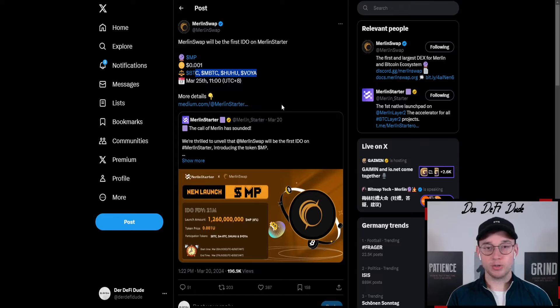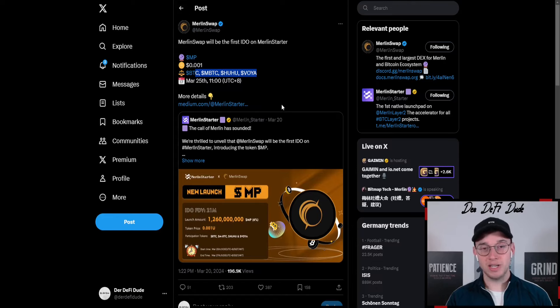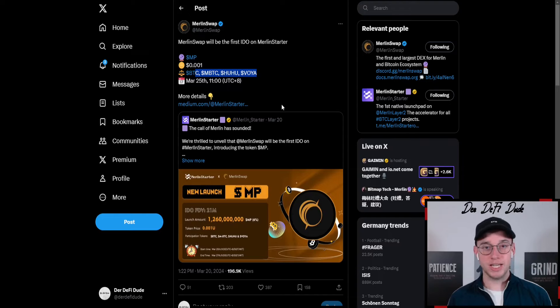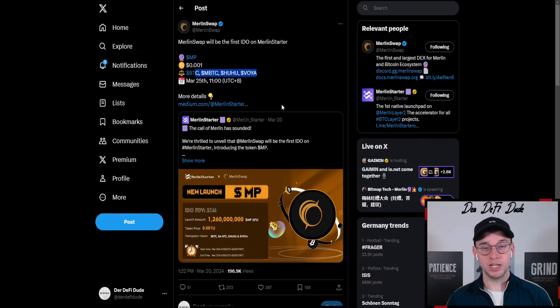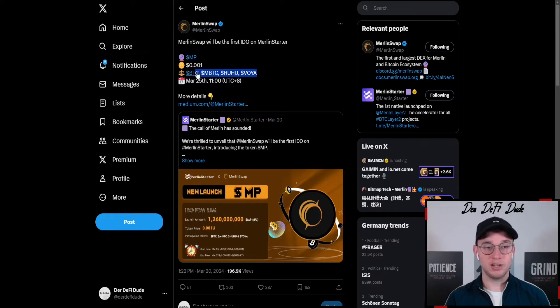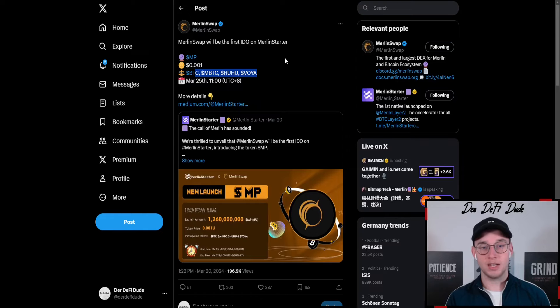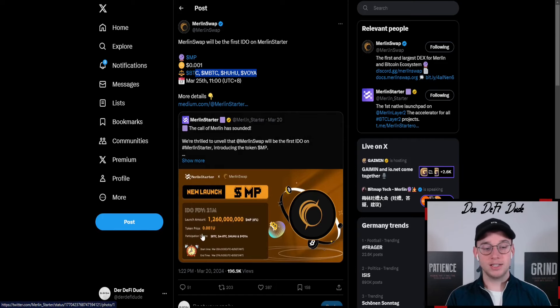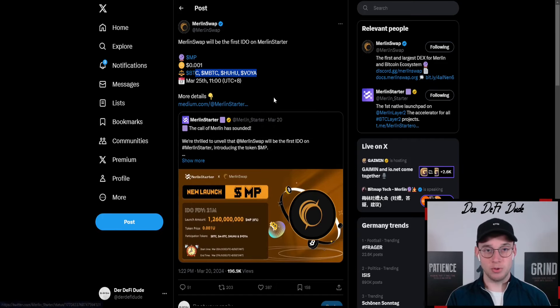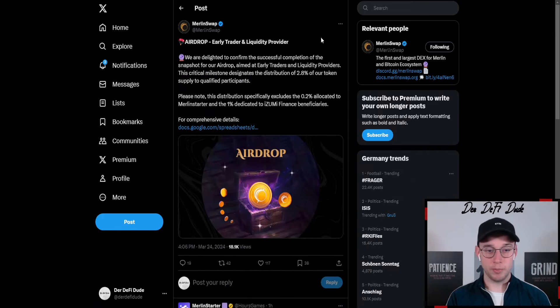6% of the overall supply will be available in this pre-sale and it will be a subscription model, so you'll get an MP token amount which depends on how much you put in and how much all the other people put in. There are three pools split into BTC, MBTC, and HUHU and VOYA as one pool, and the token price will be at $0.001.